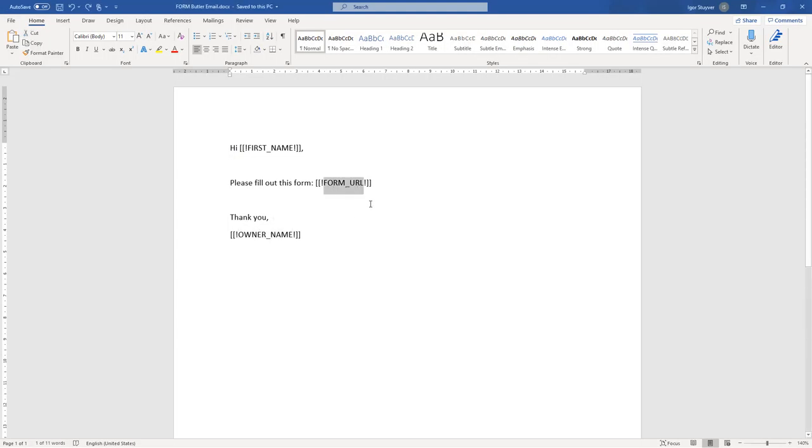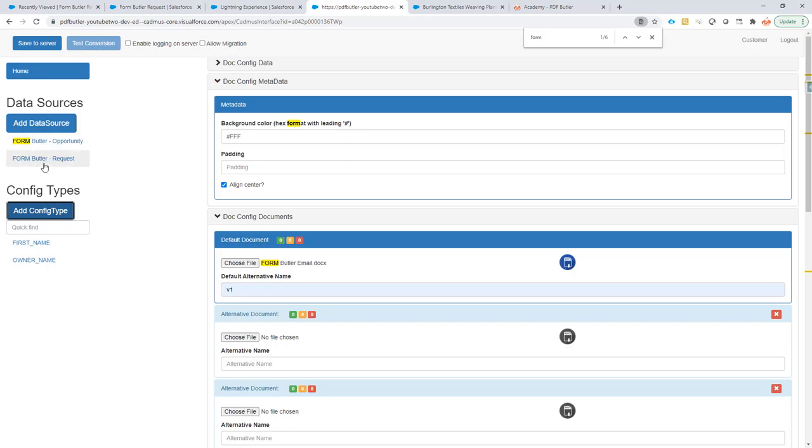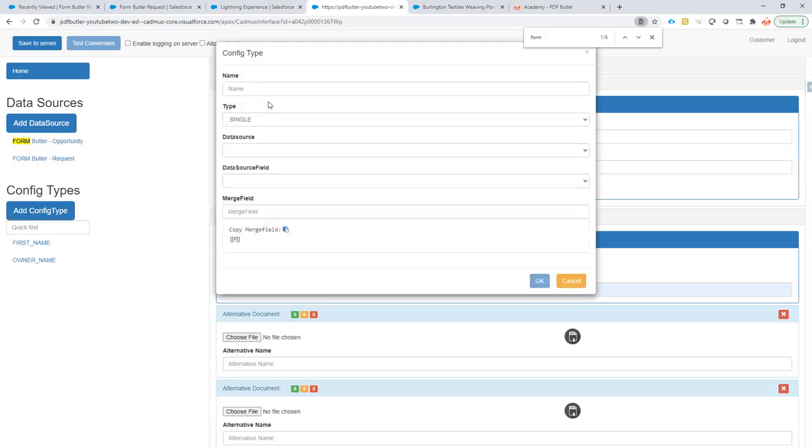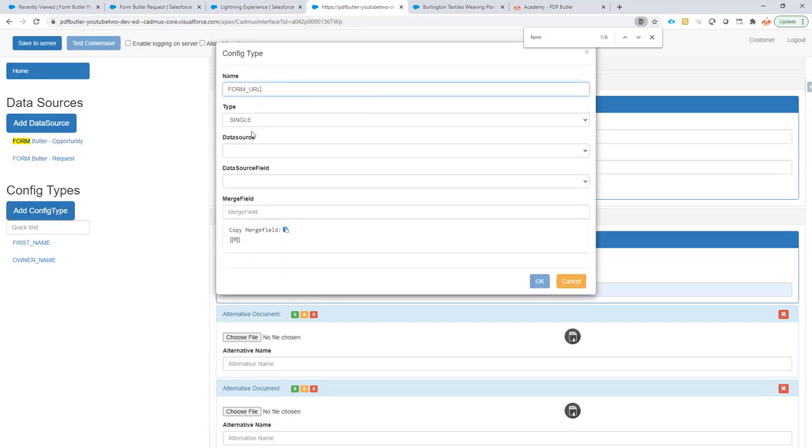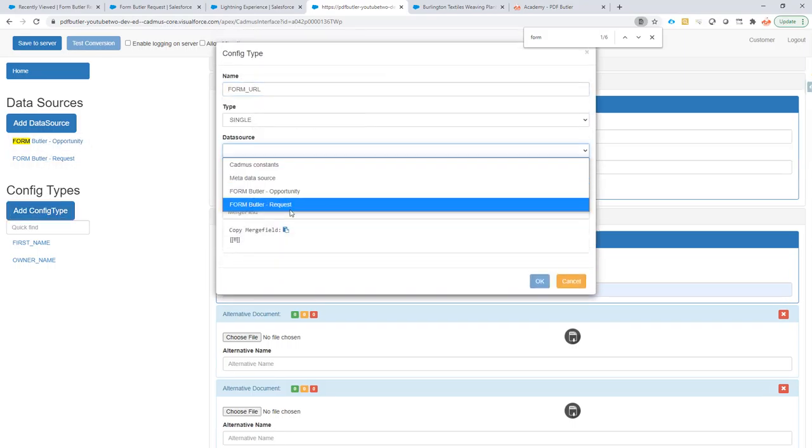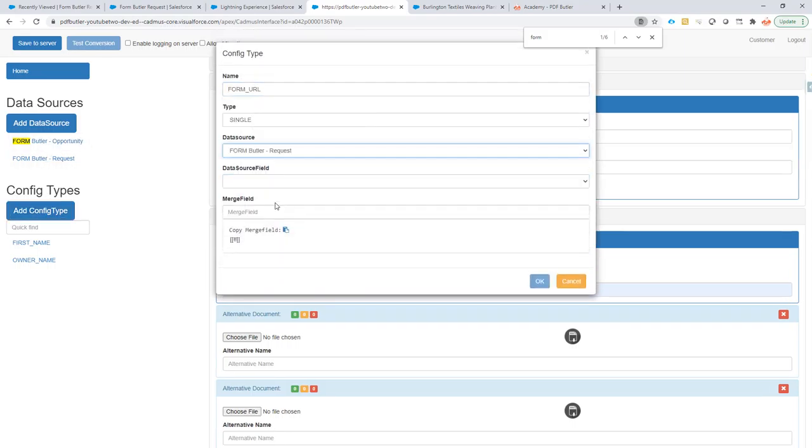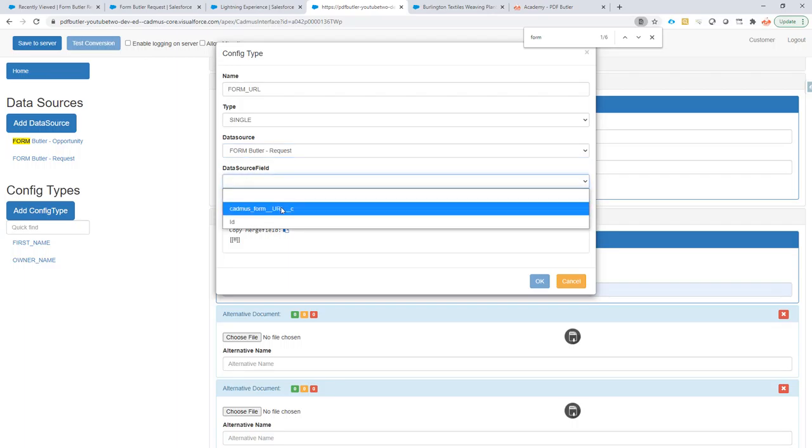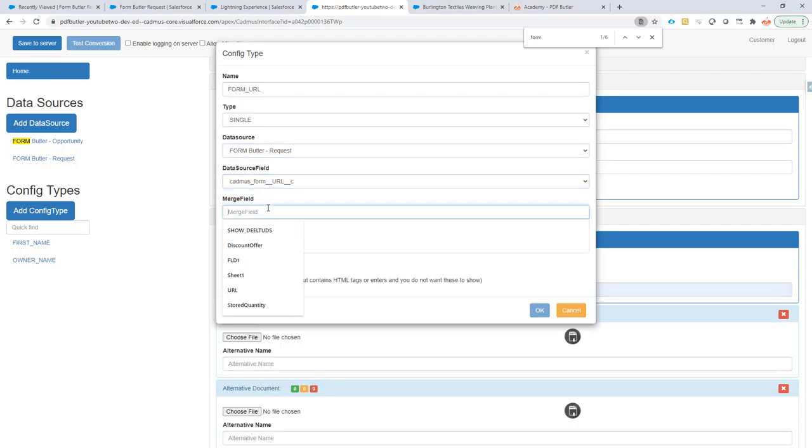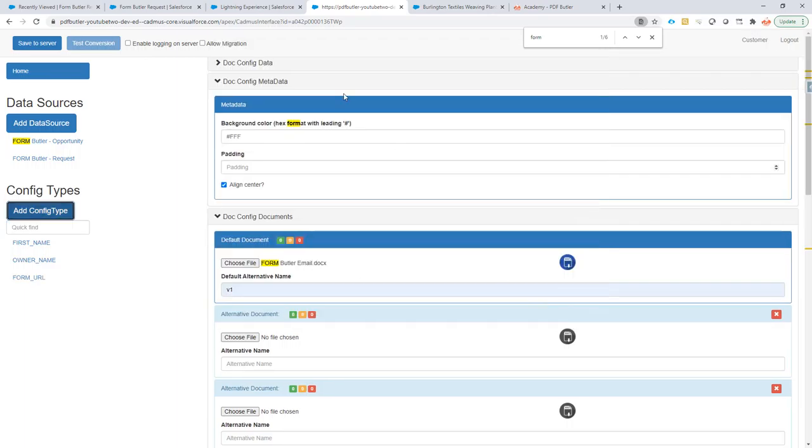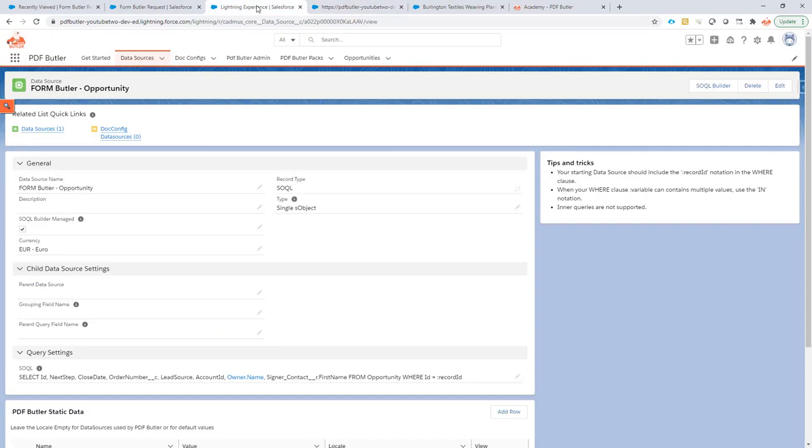Now, the form URL. Okay. This is going to go from the formbutler request data source. It's the URL that I want to show like that.